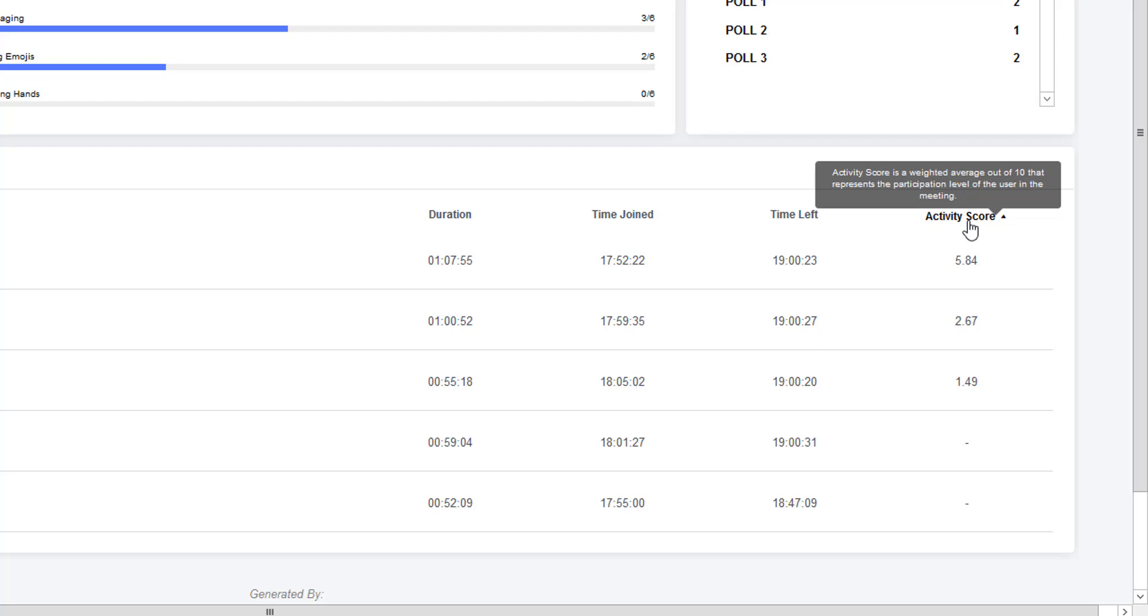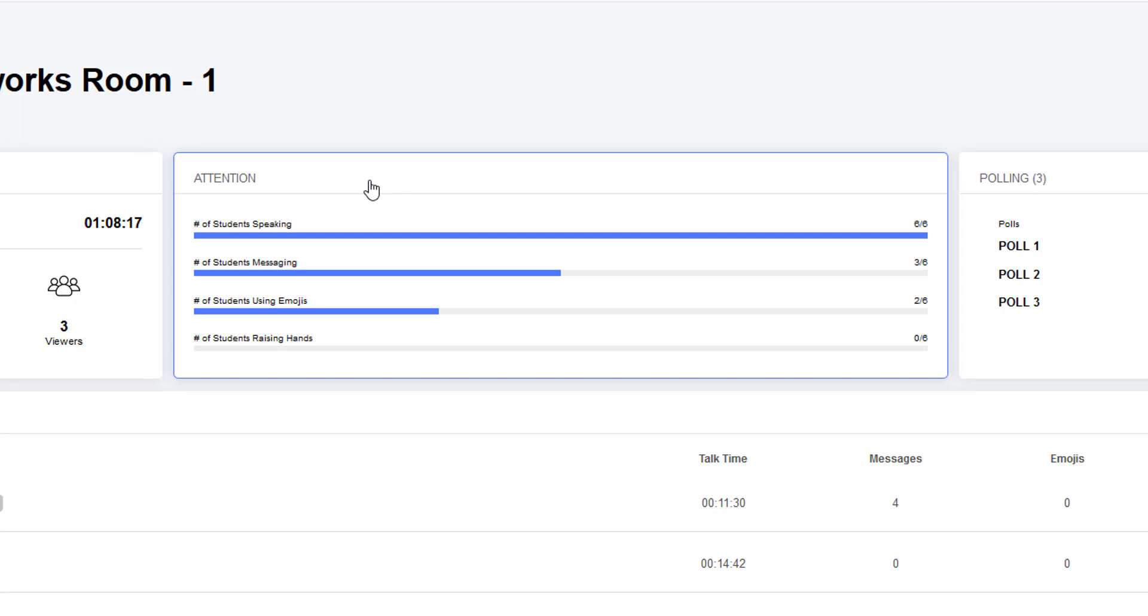The activity score is actually just a scale of 0 to 10, where two points are for speaking, two points for messaging, using emojis, raising hands, and polling.